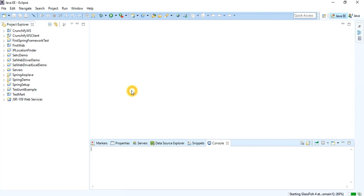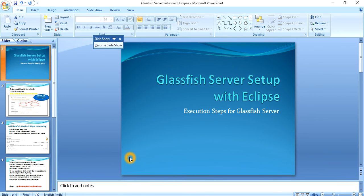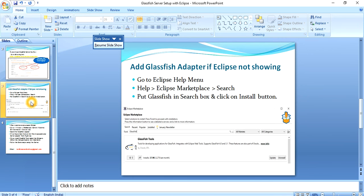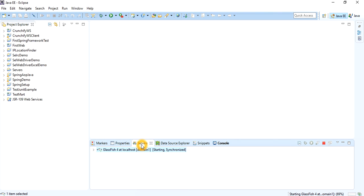Click the Start button. One important point I did not mention earlier: you should have the Enterprise version of Eclipse — it should not be the Eclipse for simple Java applications, it should be the Eclipse IDE for Java EE Developers. The server is getting started now.